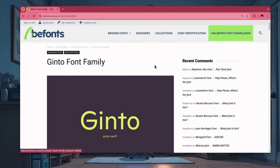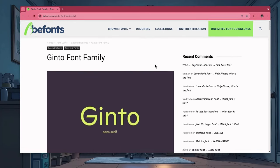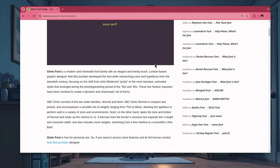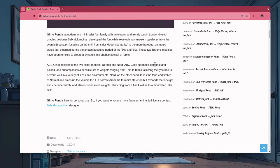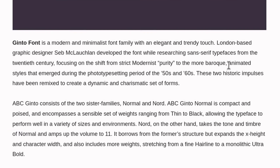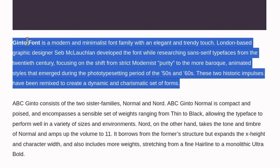Give me a few seconds to read you the official description, okay? So, Ginto font is a modern and minimalist font family with an elegant and trendy touch. London-based graphic designer Seb McLaughlin developed the font while researching sans serif typefaces from the 20th century, focusing on the shift from strict modernist purity to the more baroque, animated styles that emerged during the phototype setting period of the 50s and 60s.